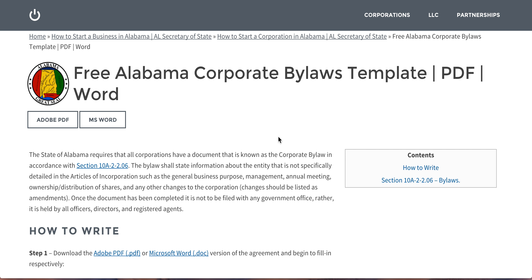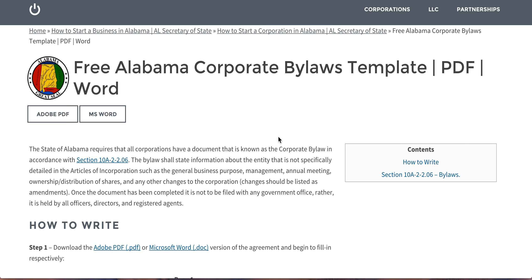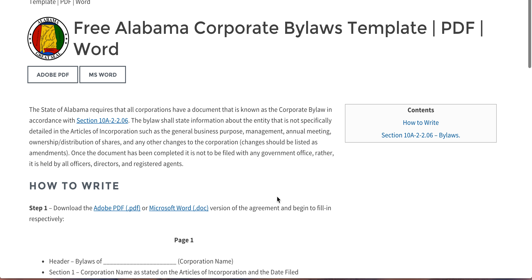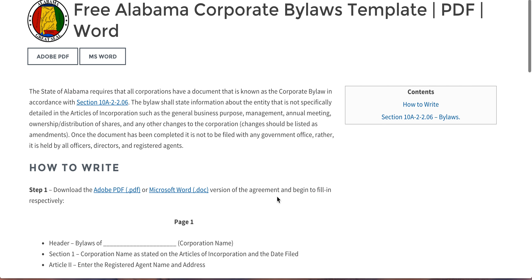Hi there. Are you looking to draft a corporate bylaws for your newly incorporated entity? Then look no further.